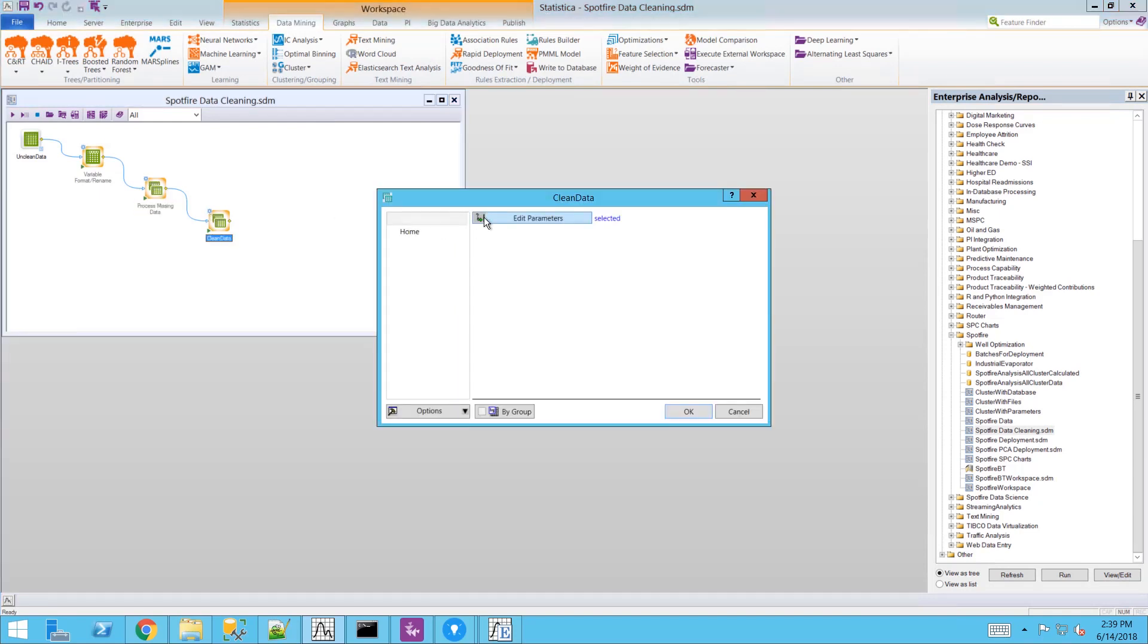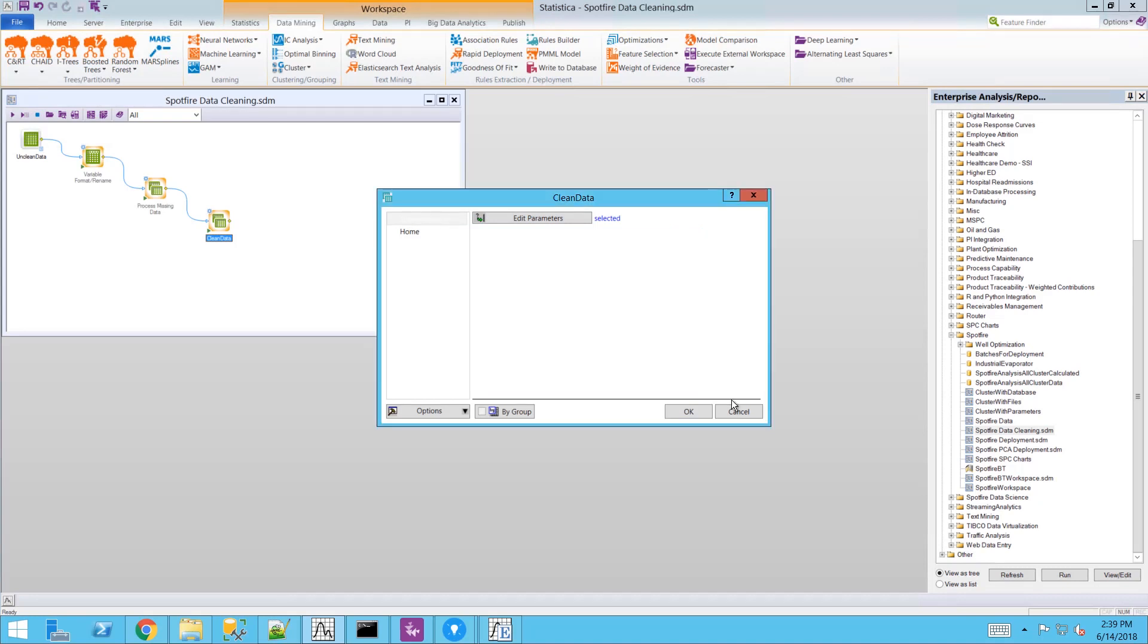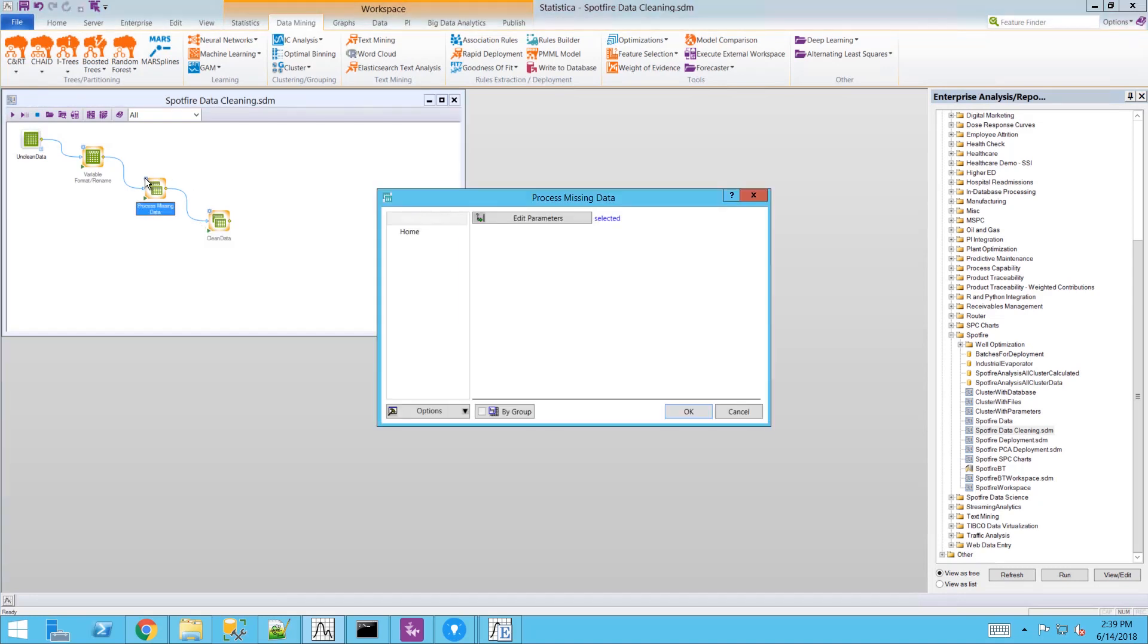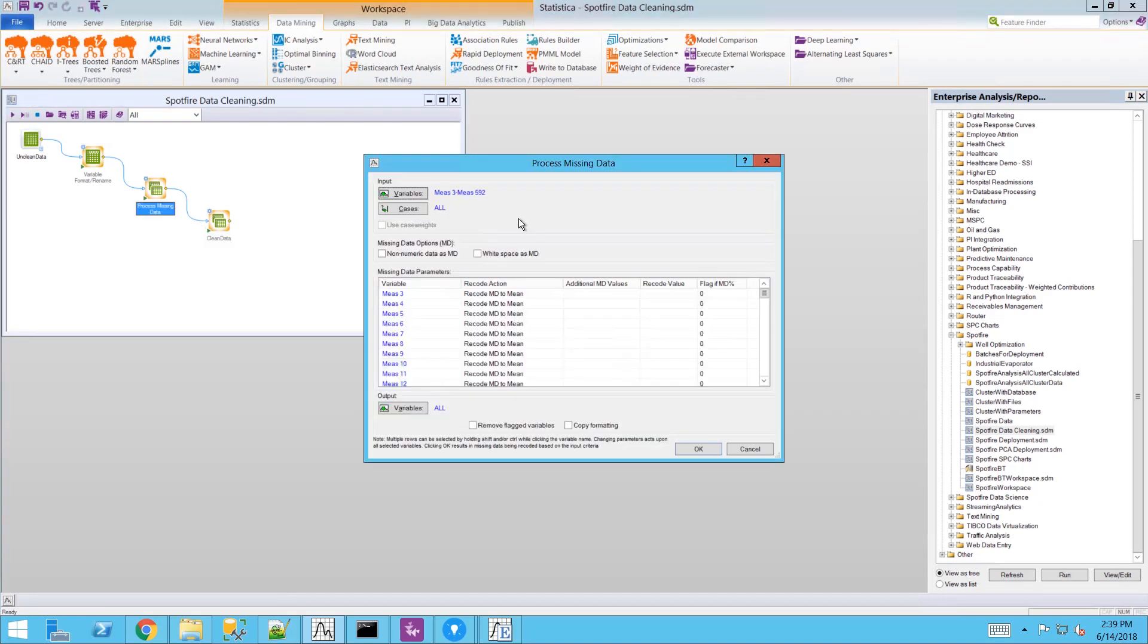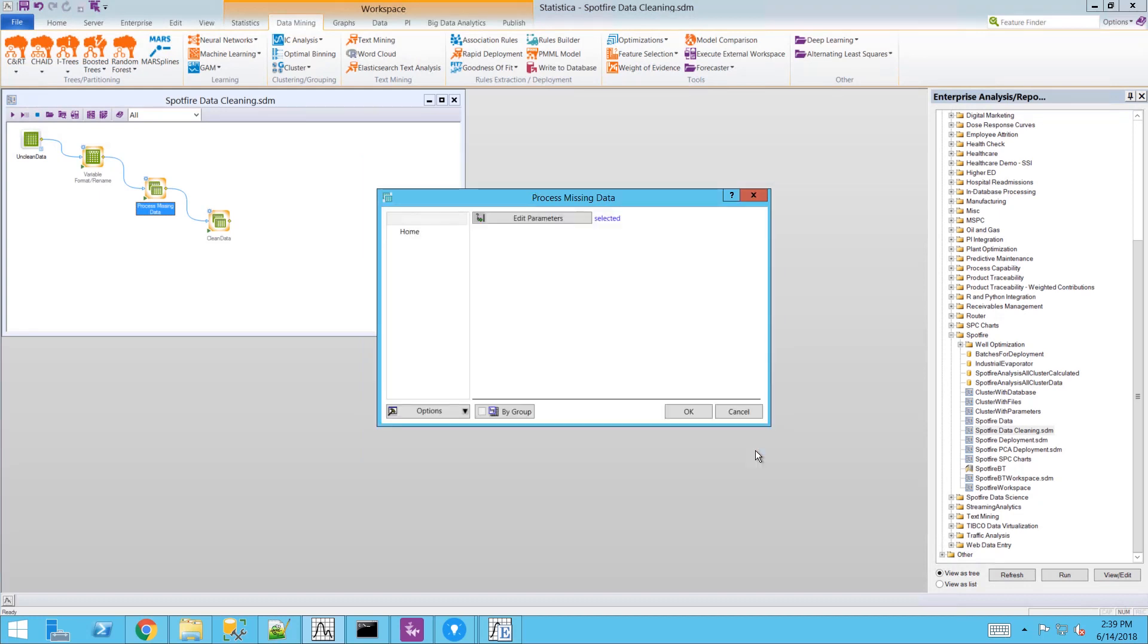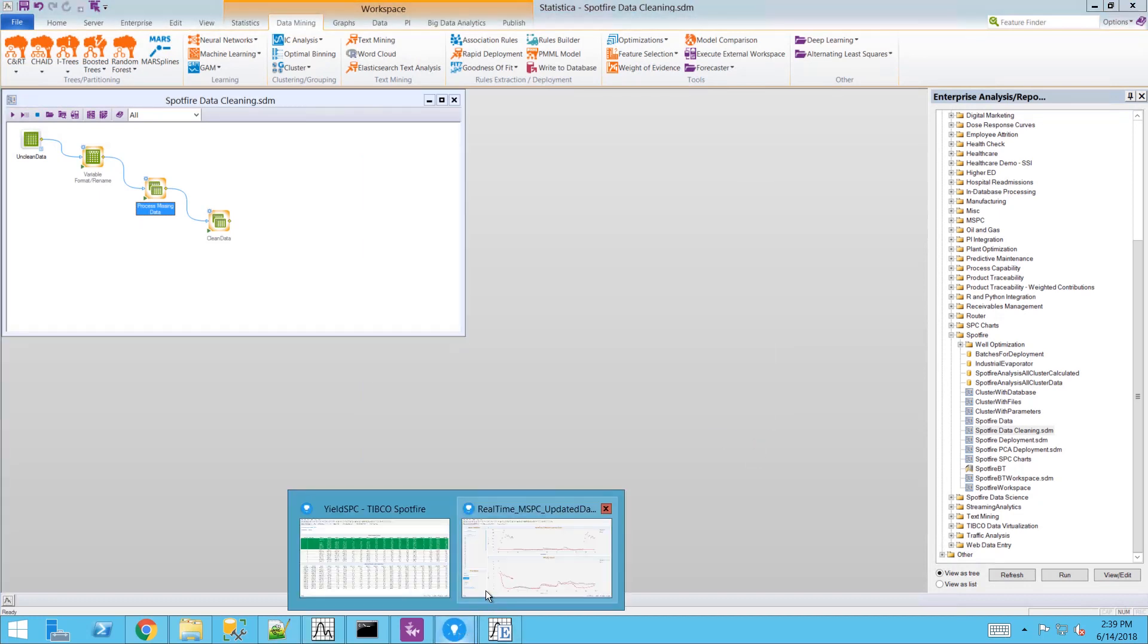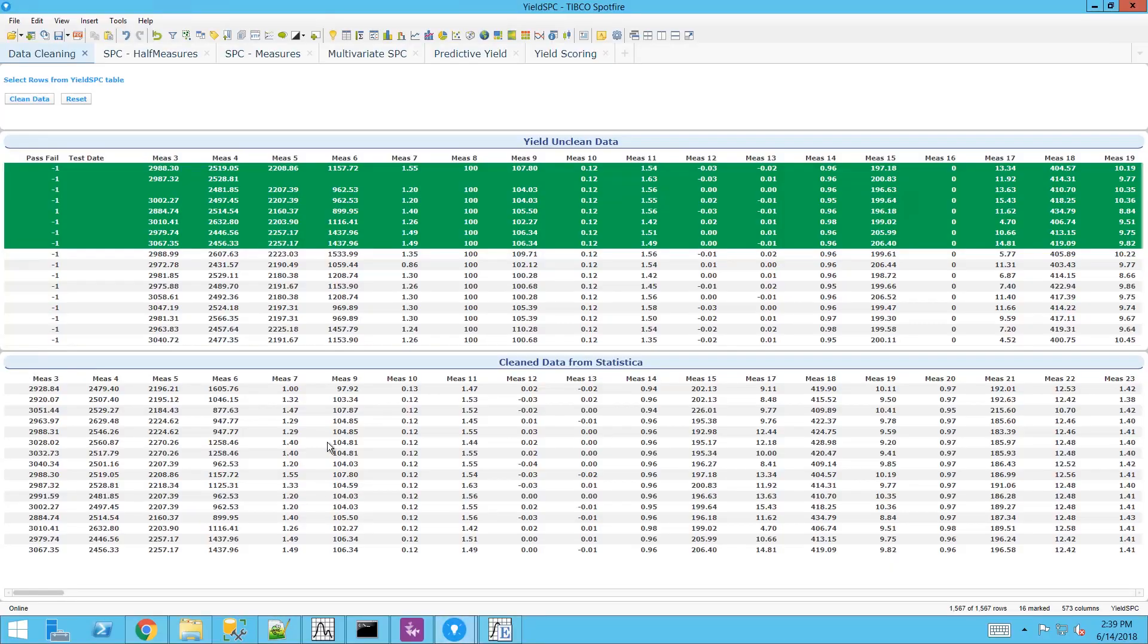Here is the Statistica workspace that works behind the scenes. You can see we have a process invariant variables node and a process missing data node. So we can have any type of Statistica workspace we like.